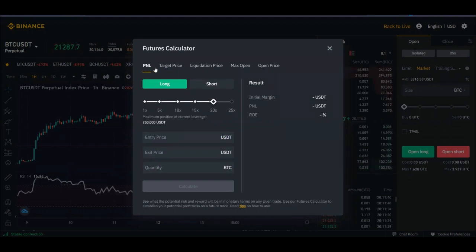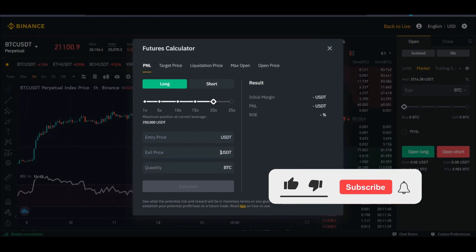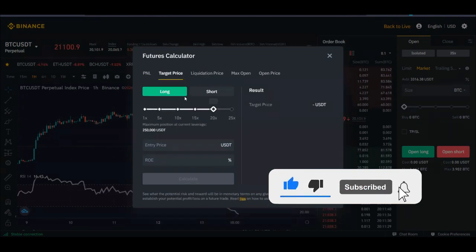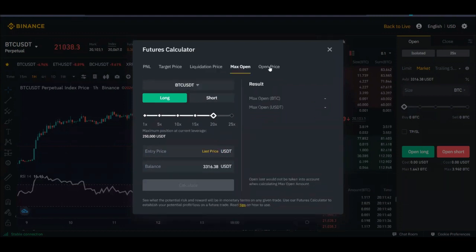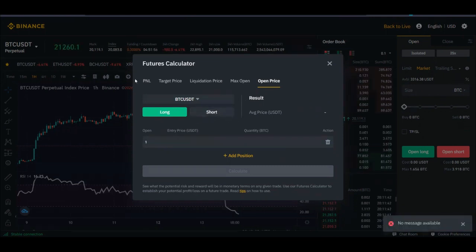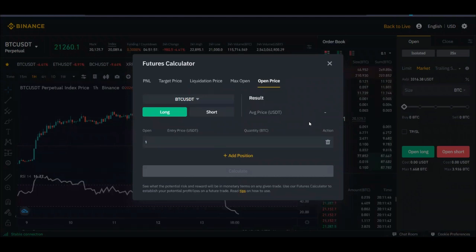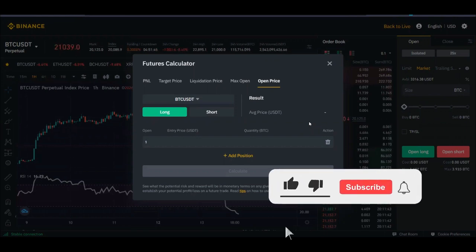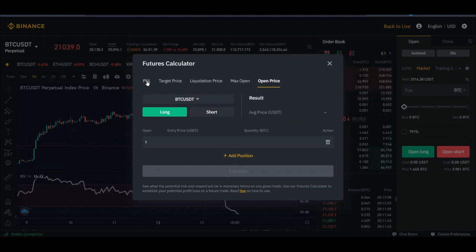On the calculator, we have the PNL — profit and losses — where you can calculate what you should make if you enter a position at a set price. Then you have the target price, the liquidation price, the max open, and the open price. We're going to look at all of these different tabs one after the other. Everything you see on the desktop is the same as what you see on the app.